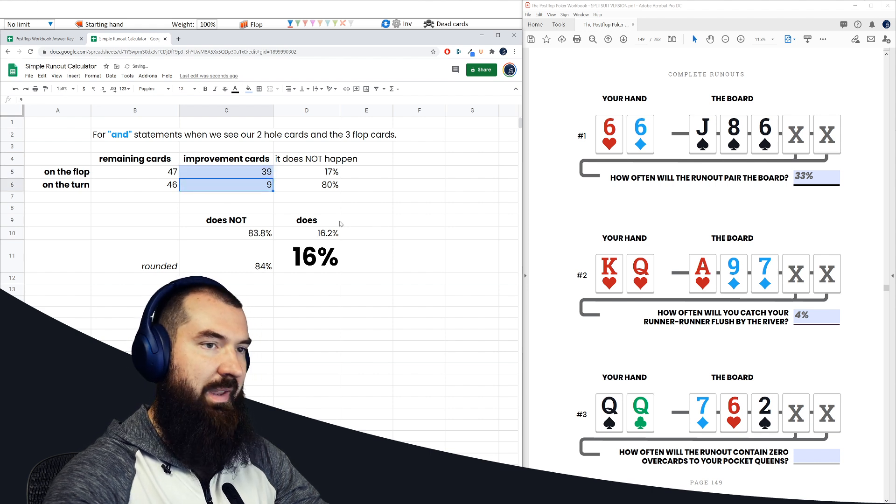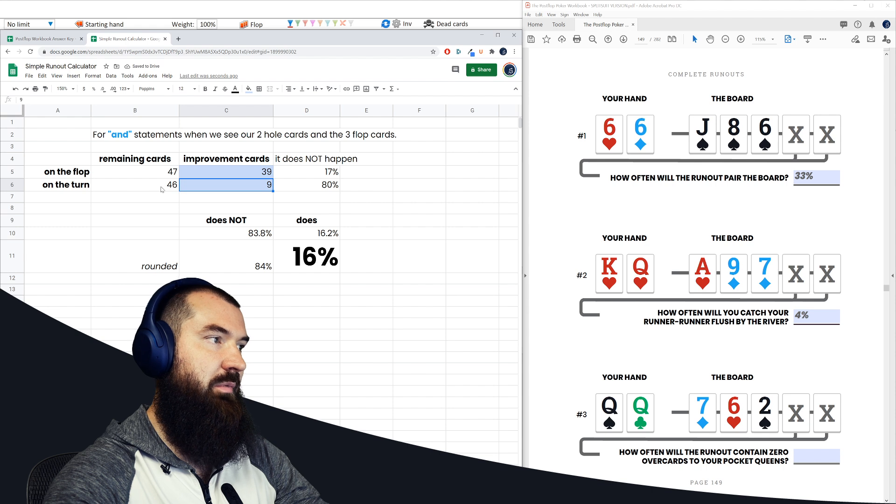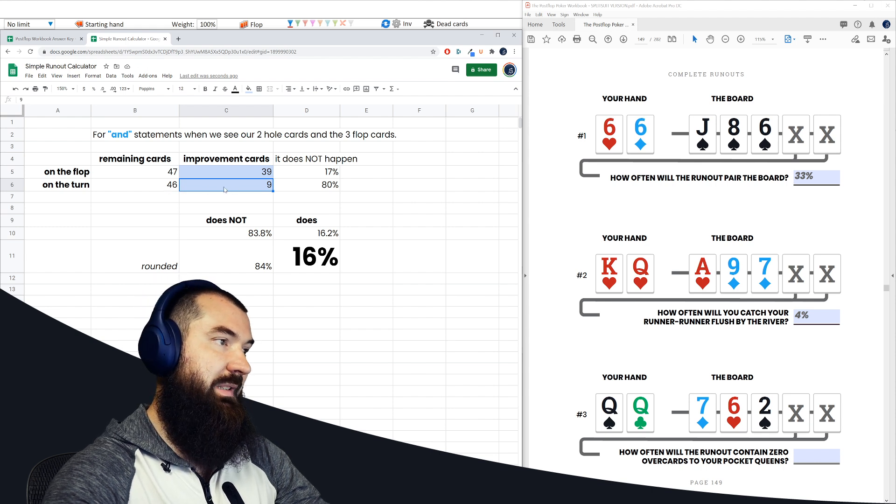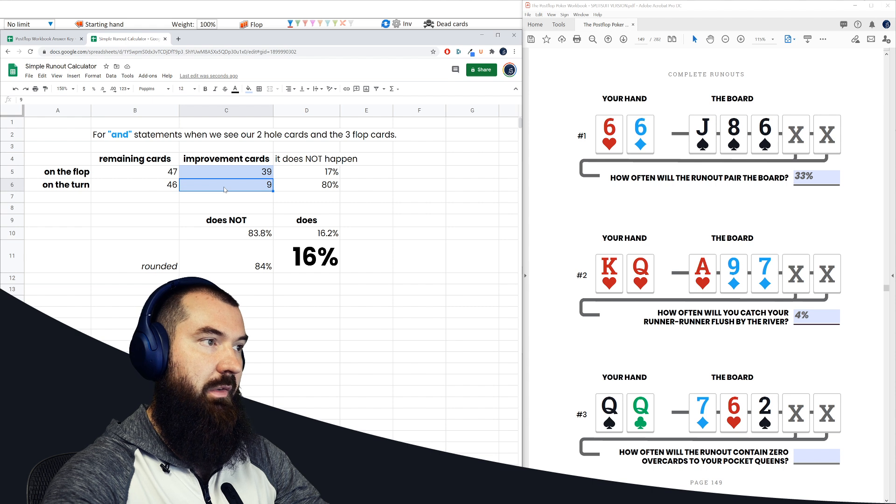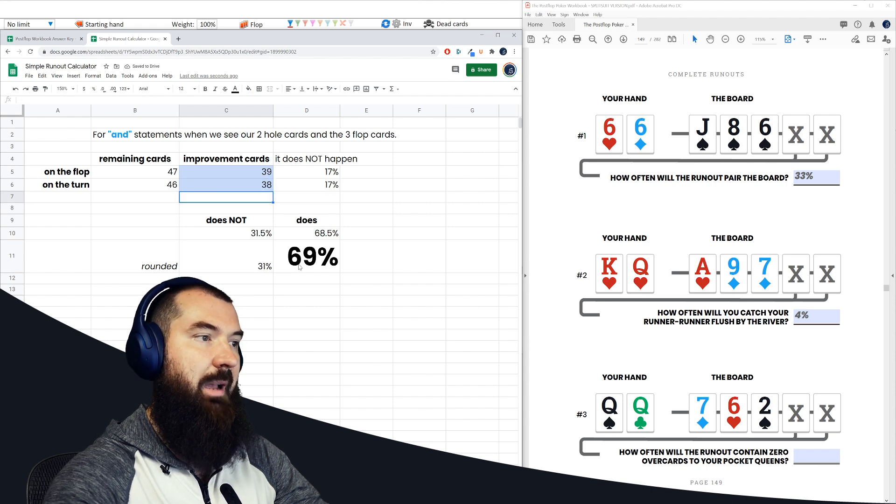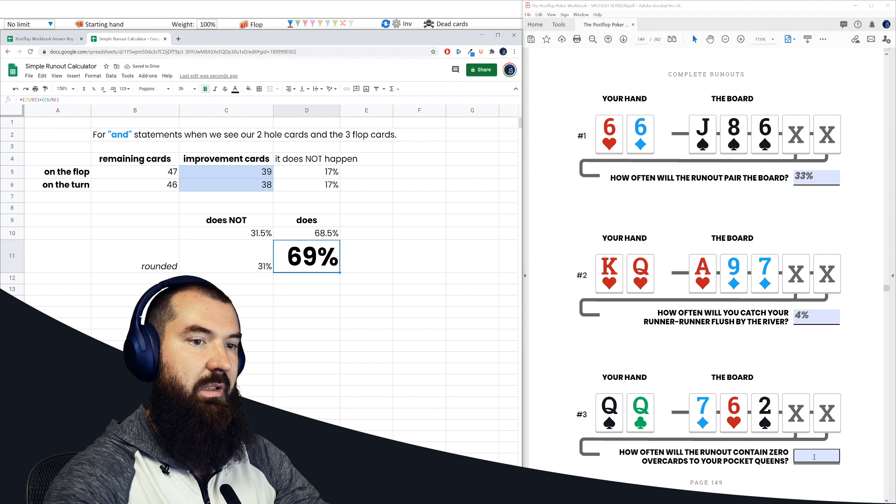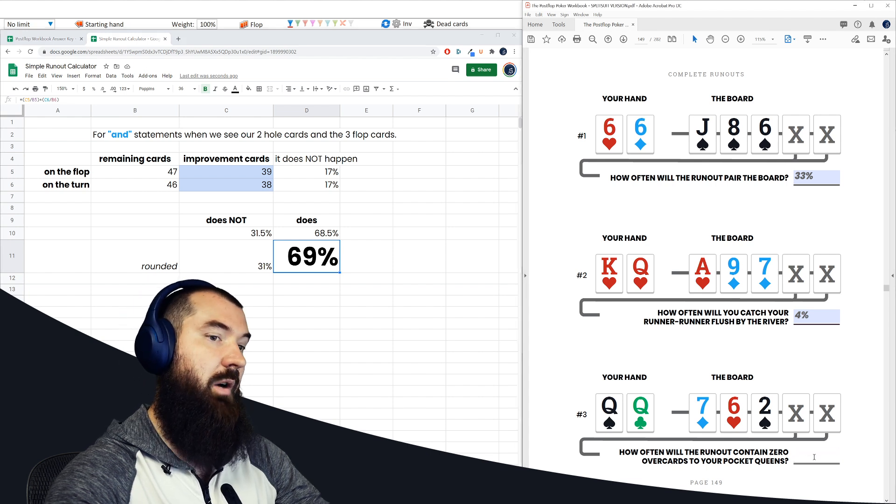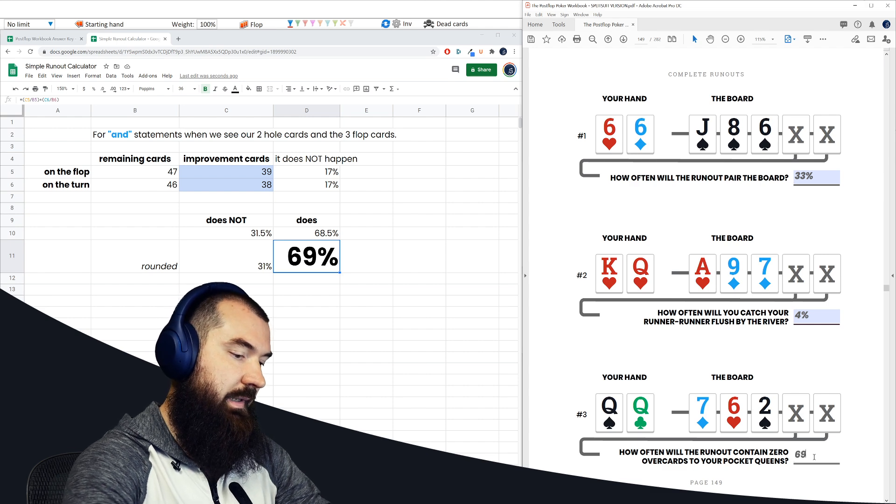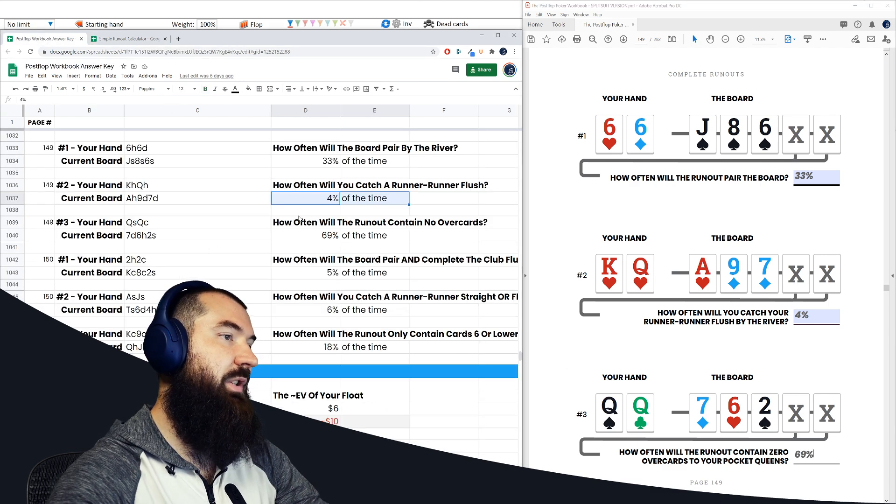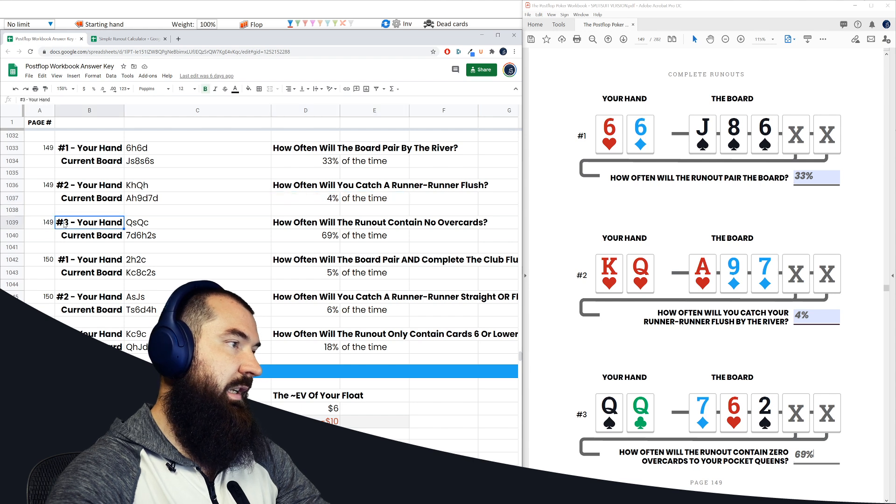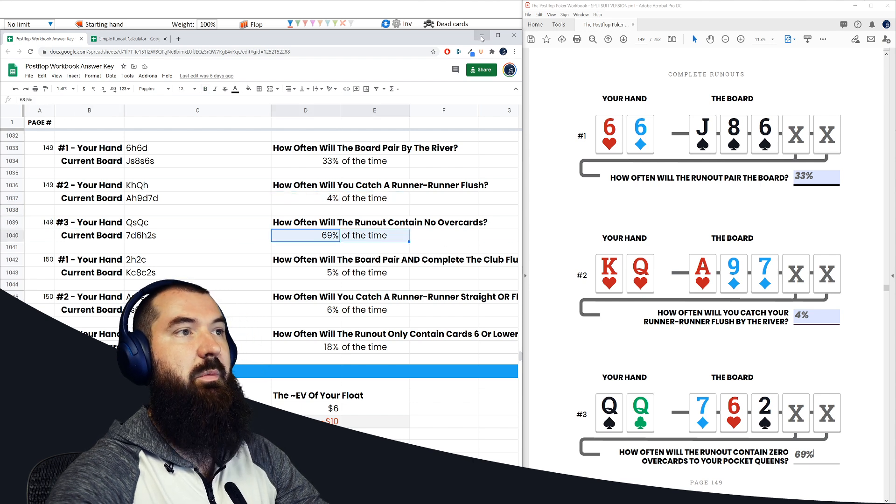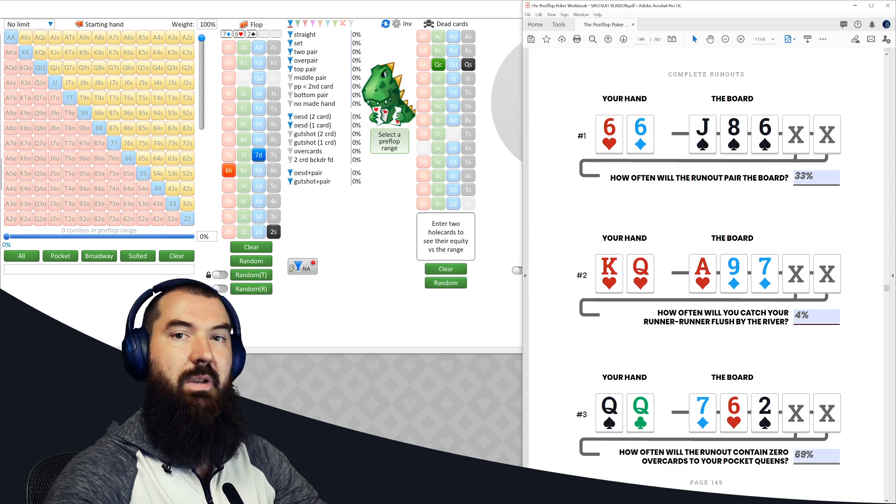When that breaks the turn, there are 46 remaining cards going into the final card. 46 minus those same eight cards is going to be 38, and that tells us how often it's going to happen. So this tells us how often the runout is going to contain zero overcards to our pocket queens. And in this case, that's 69%. Pull out the answer key just to double check it. Page 149, question number three, 69%. Perfect. So we did this one correct as well.